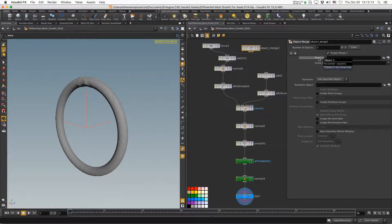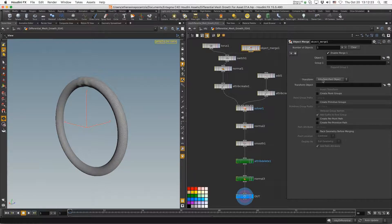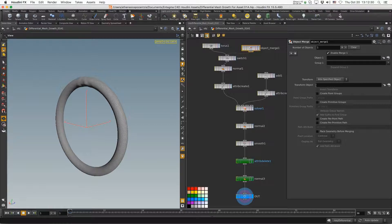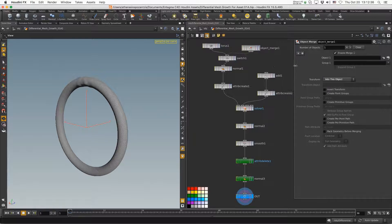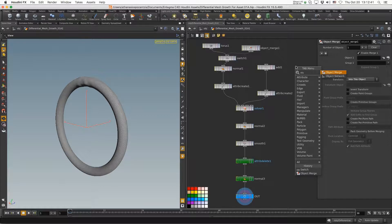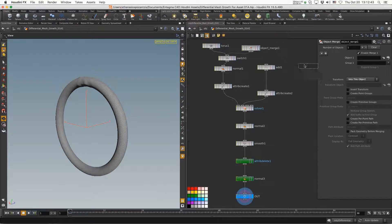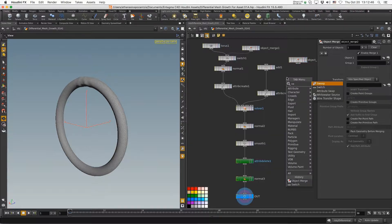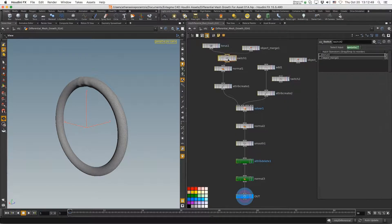One important thing: when you use Object Merge, if you want the linked object to be in exactly the same position as the object in Cinema 4D — whether it's to the left, right, up, or down — make sure the transform is set to 'Into This Object' rather than 'Into Specified Object'. That's how it works correctly.